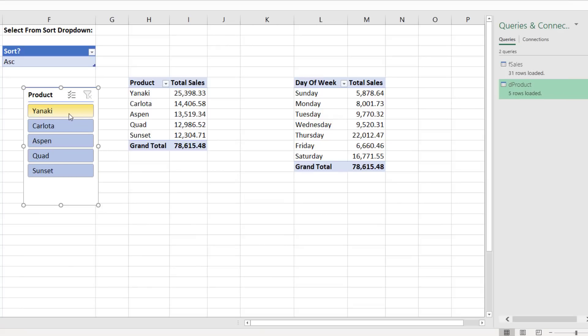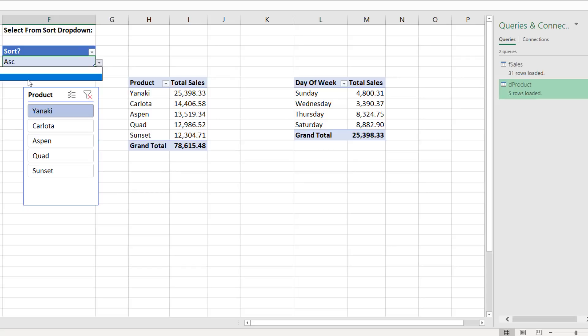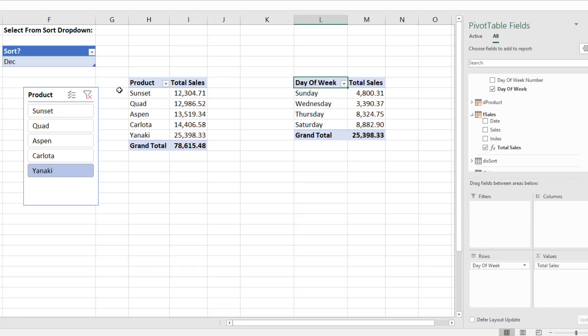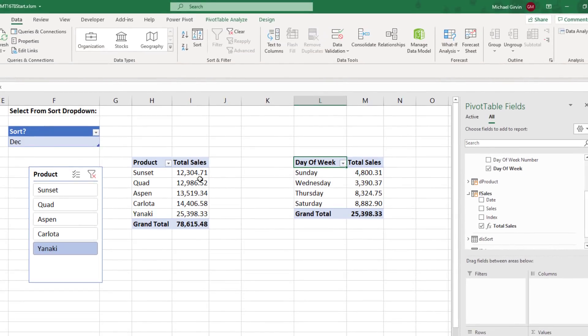Now if we test our slicer, Yanaki, it's controlling this pivot table and not this one, which is what we want. Now the moment of truth. If I come up here and change the dropdown to descending, just like that, both the pivot table and the slicer update. Oh, but wait a second. Descending, that's not descending. So we go back to the data model,